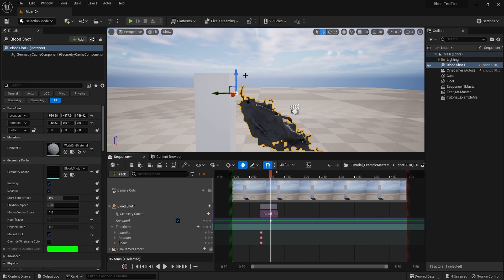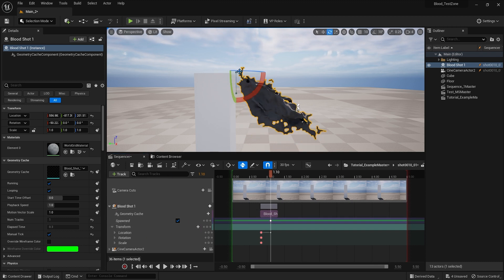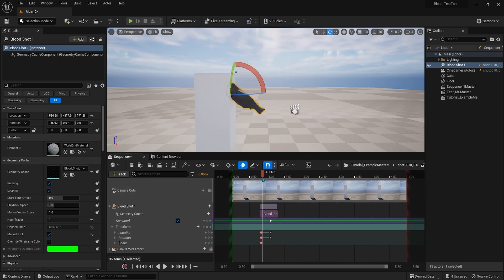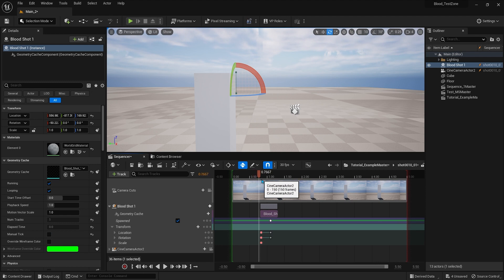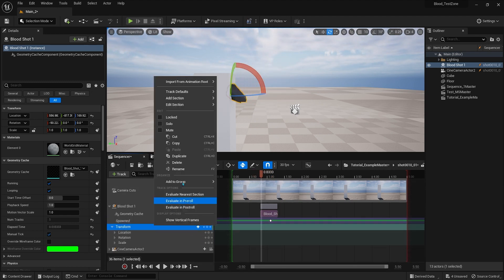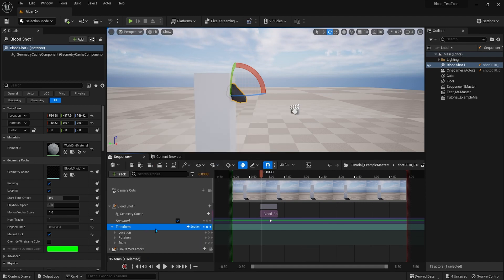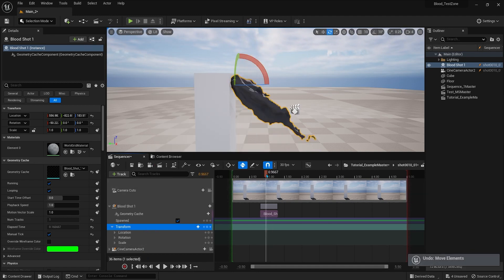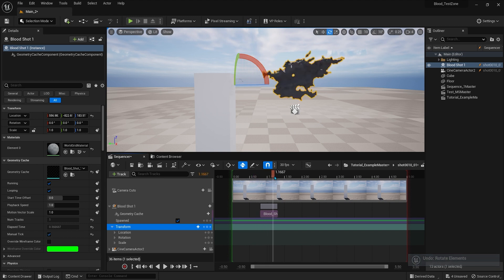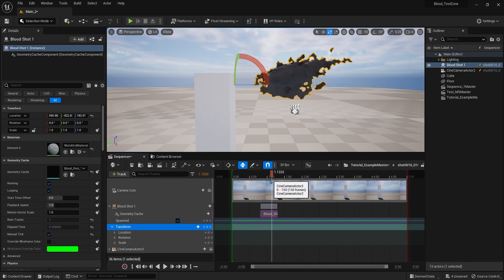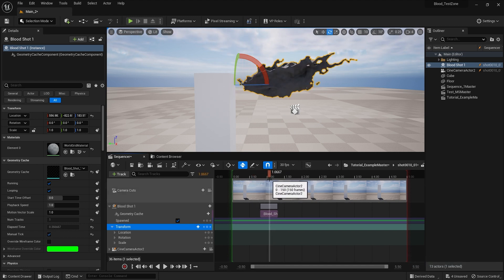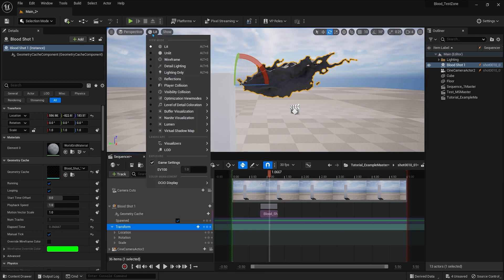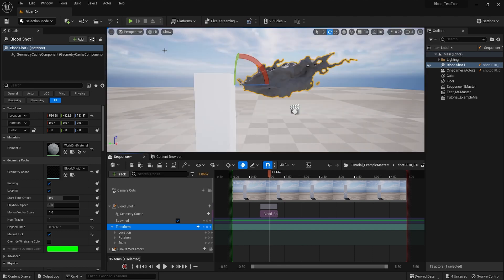You can also copy the same Alembic cache and rotate it, and so you combine those two. And this is how it works. This is the main thing - you can now add all your different blood shapes or blood effects and combine them all together at different times depending on whatever you want to do.